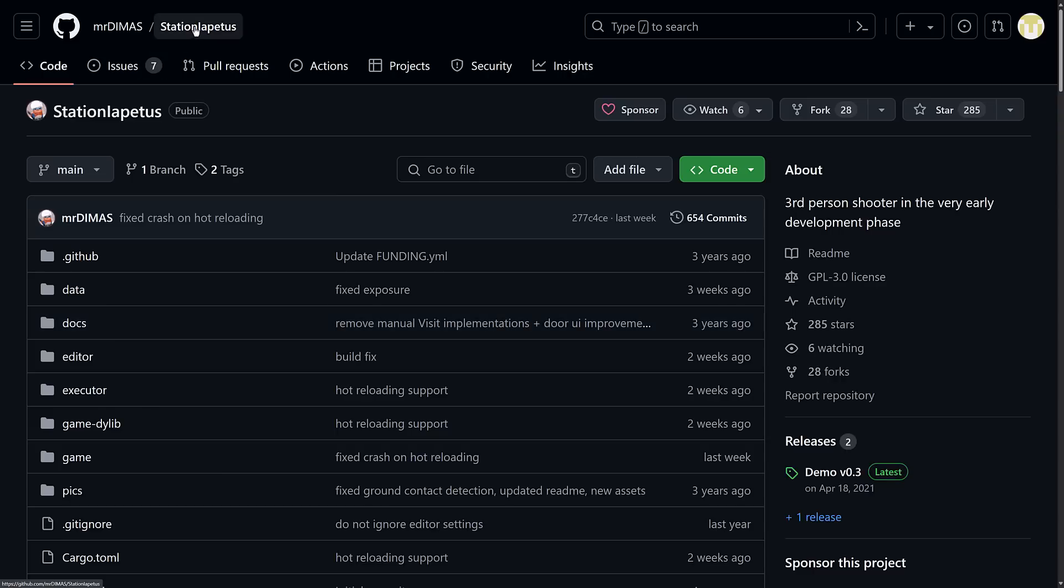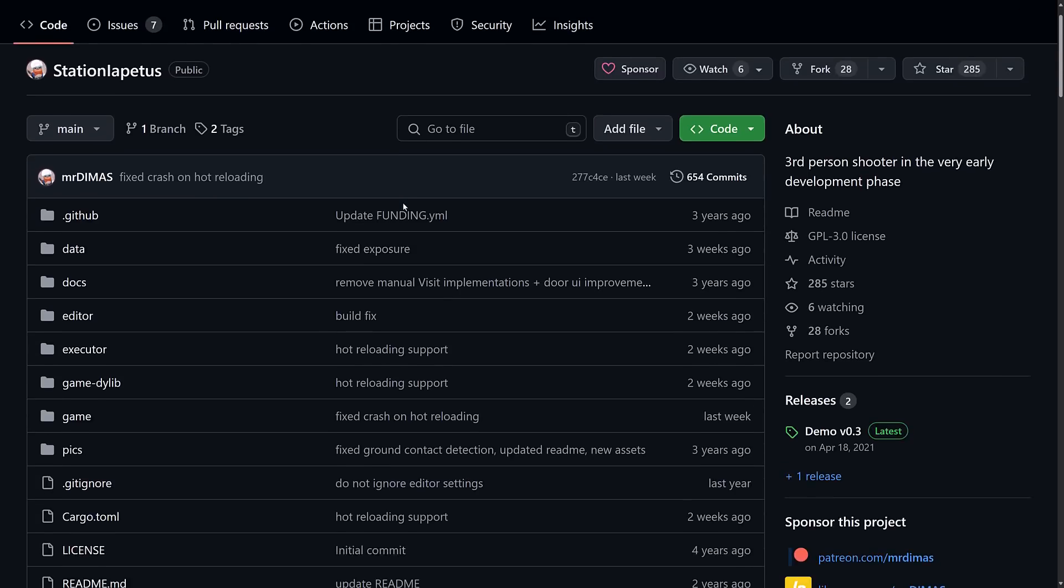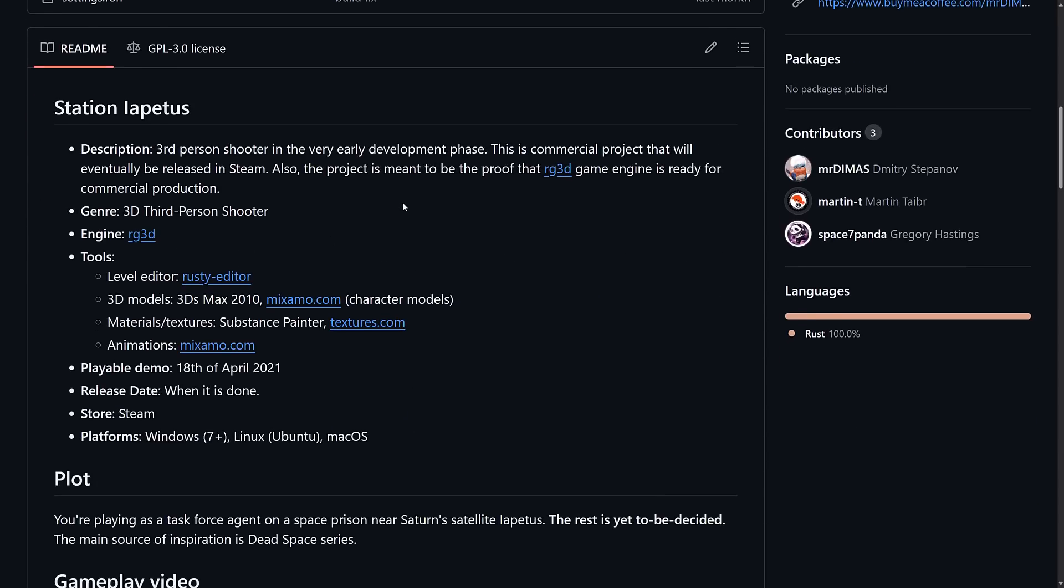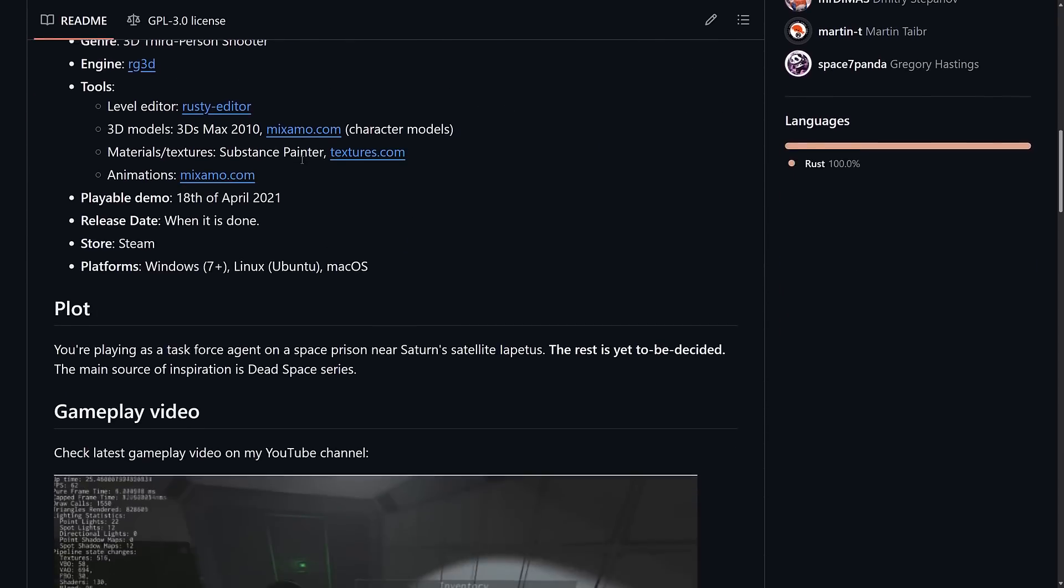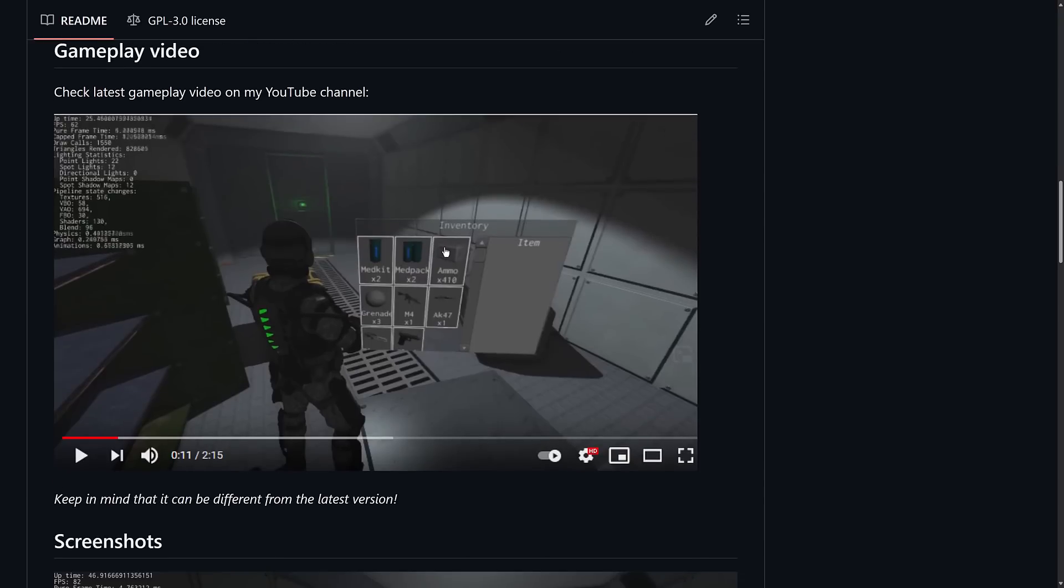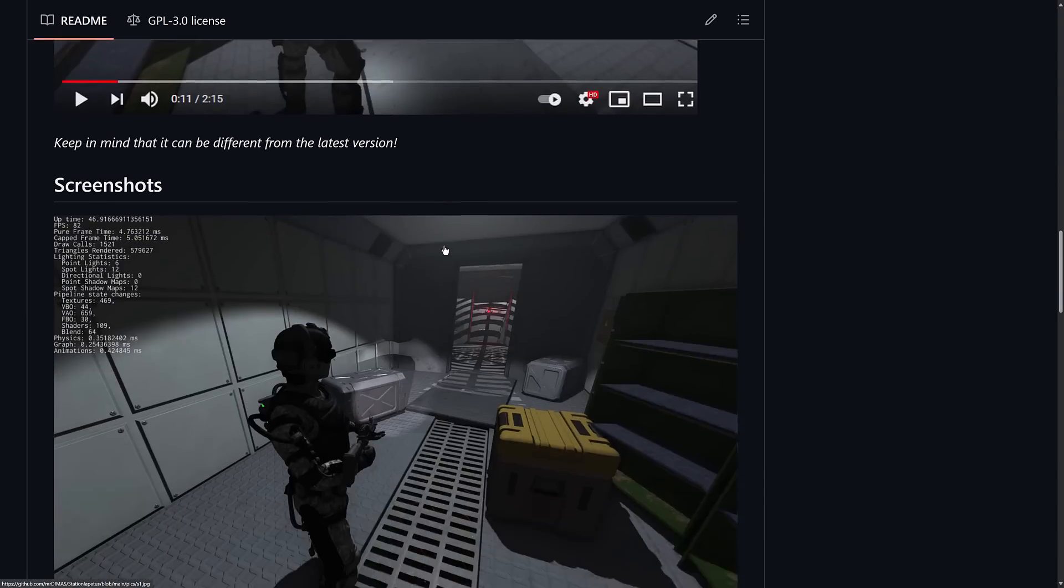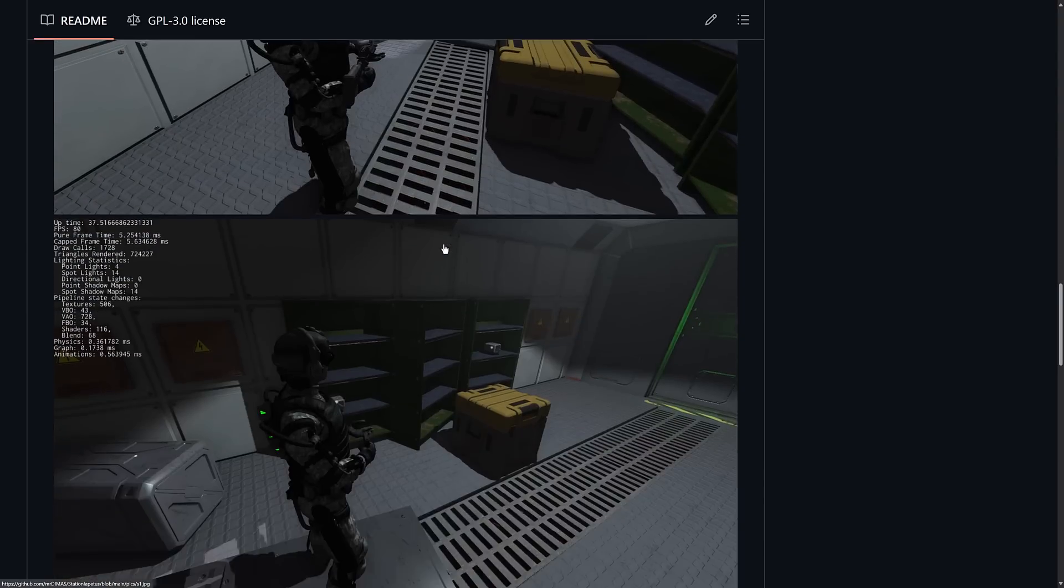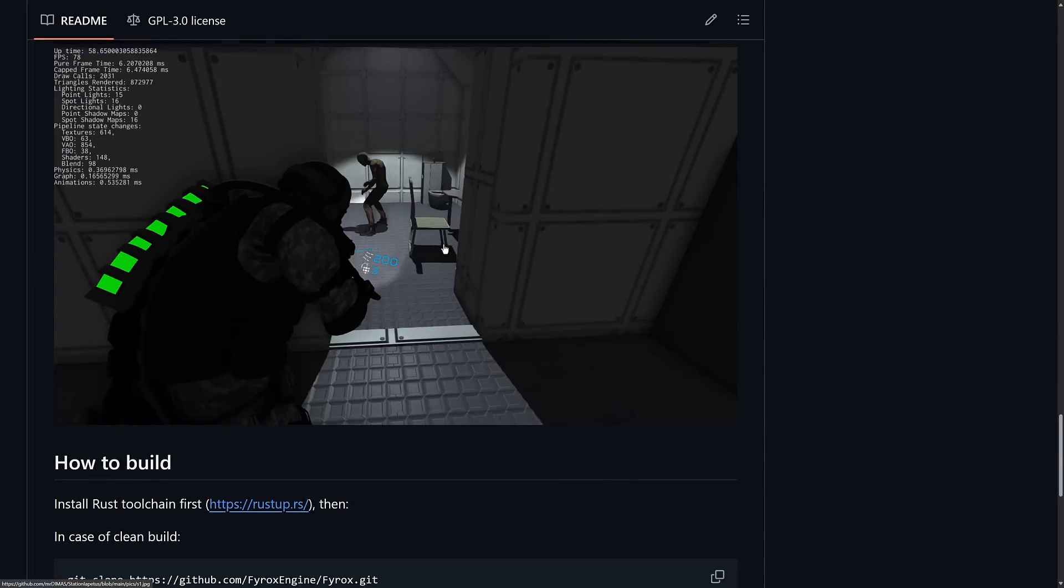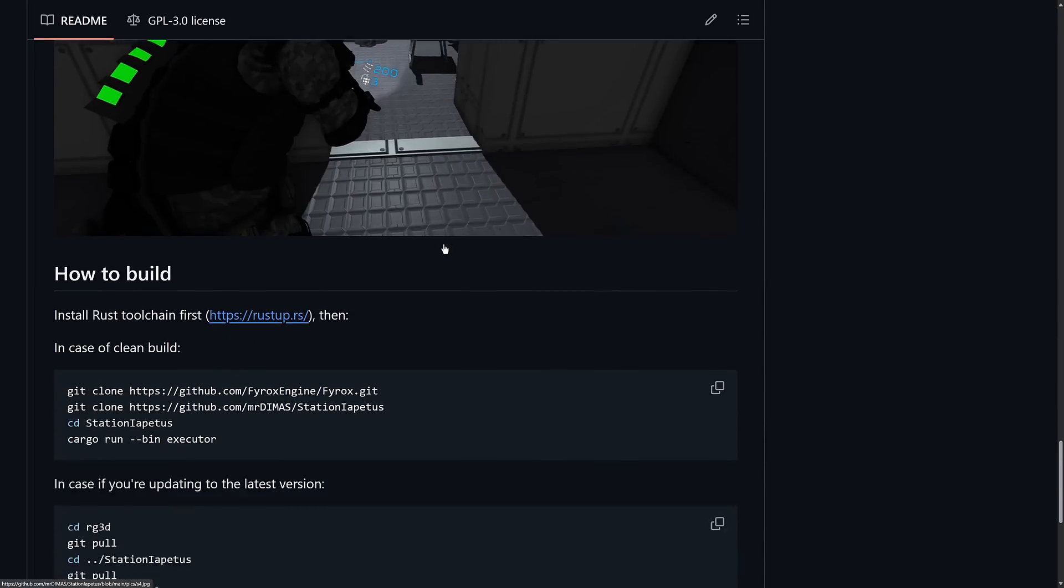And then of course we have the station demo that I used here. So if you're wondering how I got this project. It's Station Iapetus. I'm not sure if that's an L or an I. But basically it's the largest demo project out there. It's a third person shooter in development stage. Kind of showcases, it gives you a 3D level to play around with if you just want to check the editor out. Really simple to get up and going.